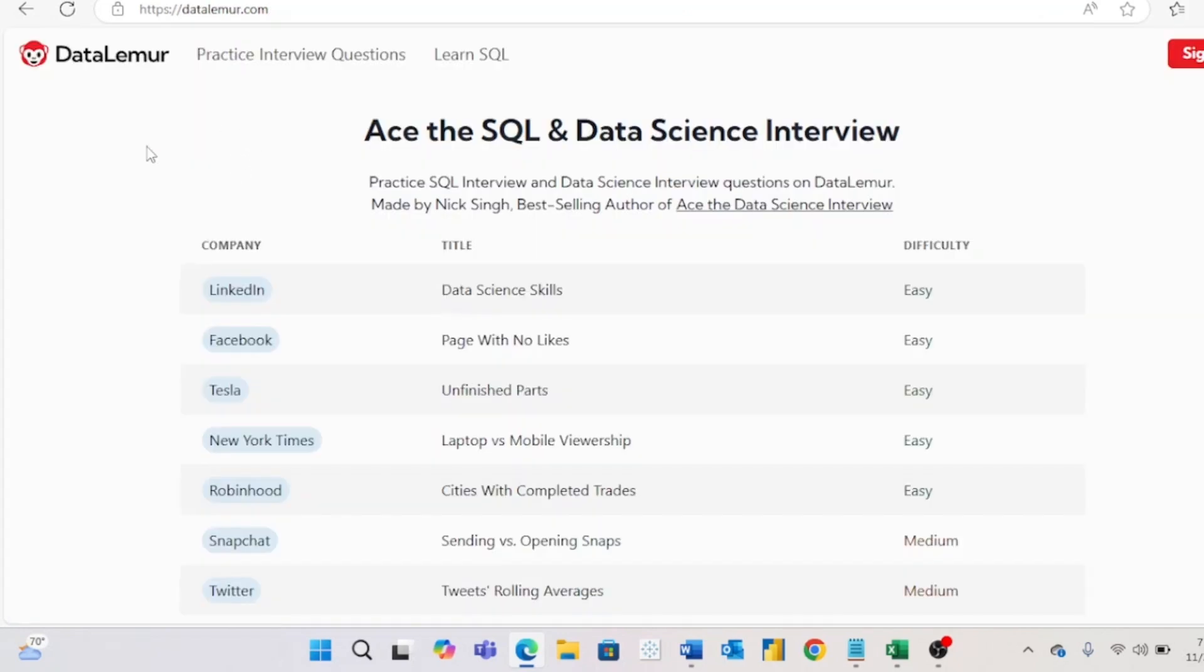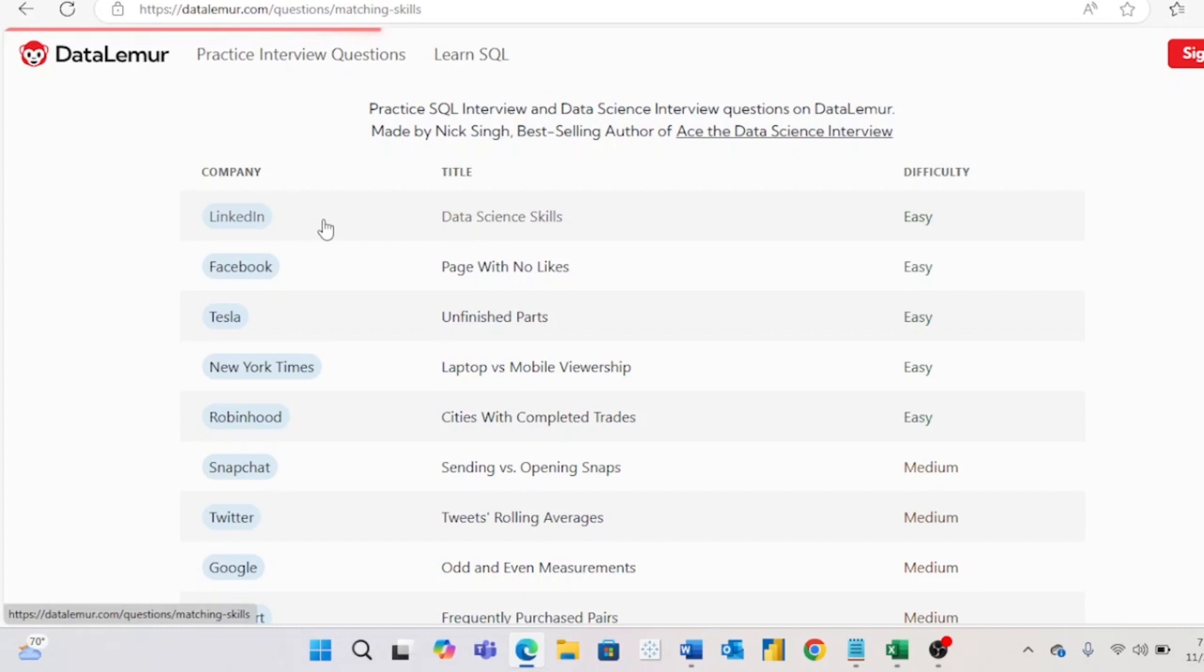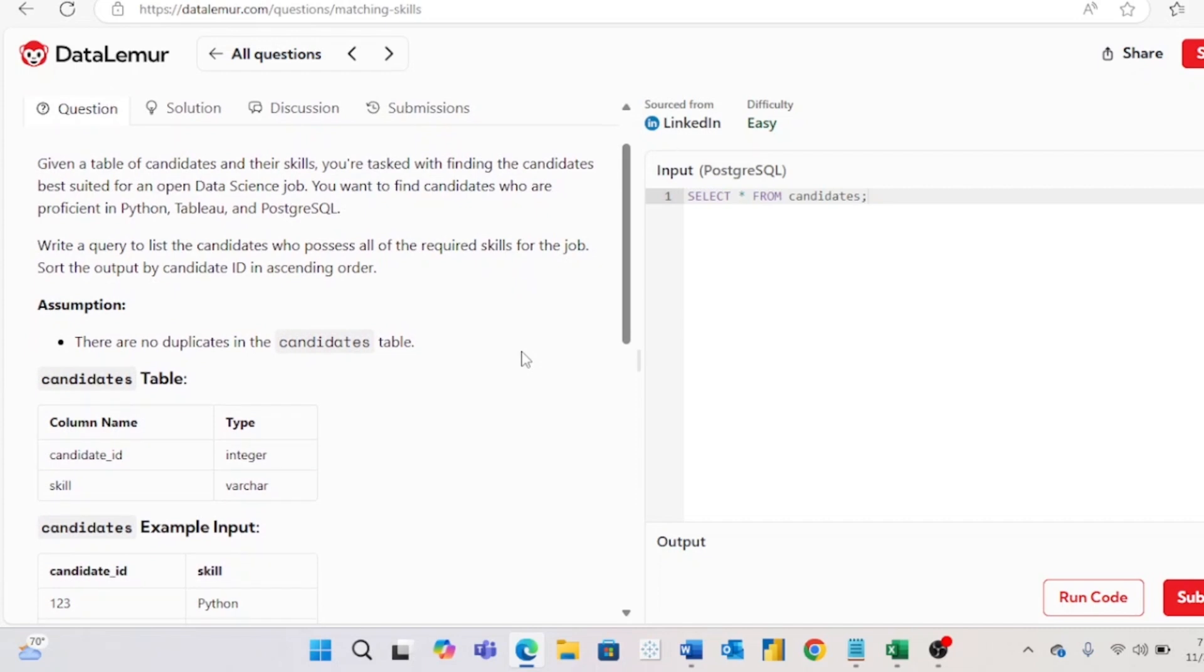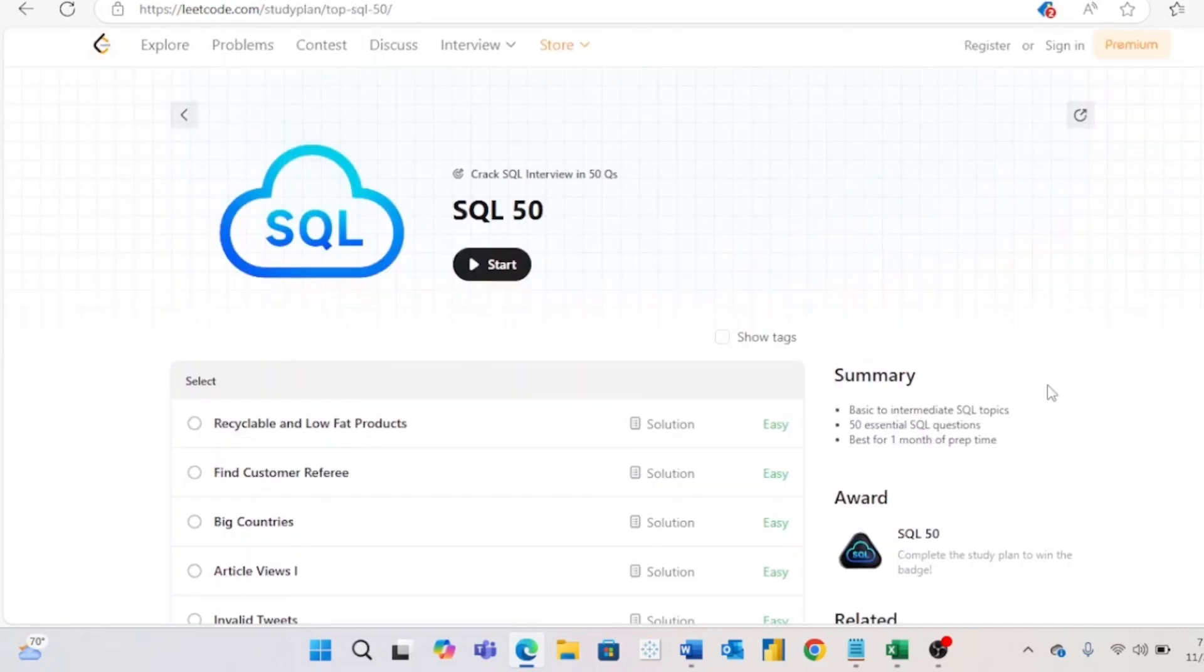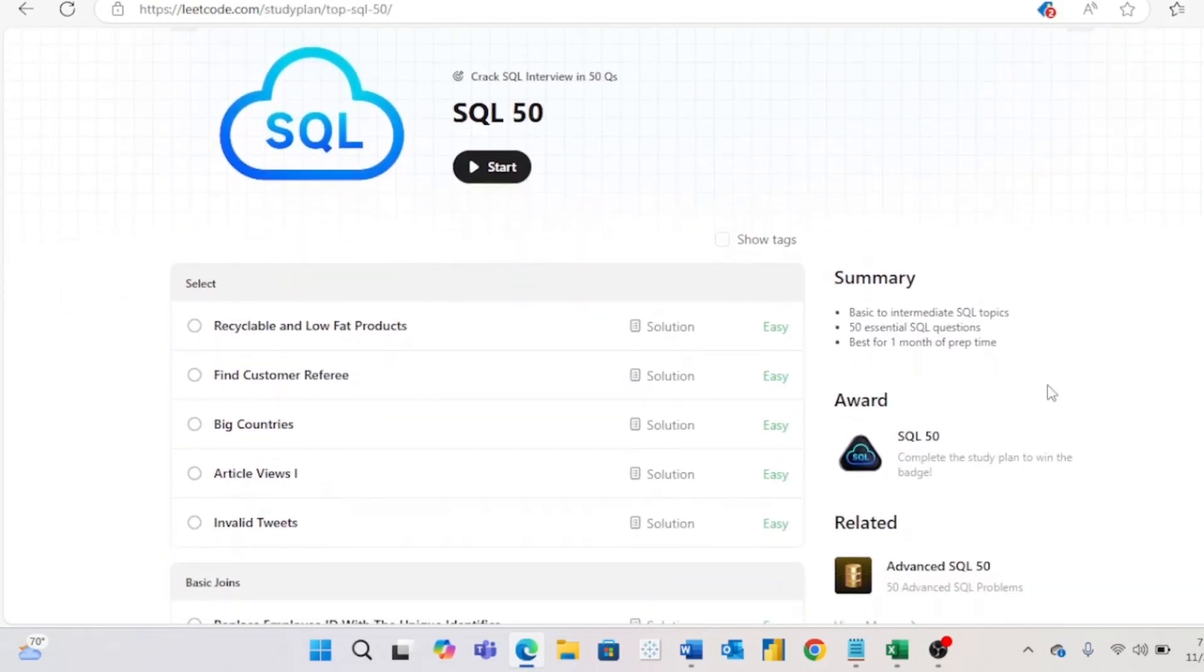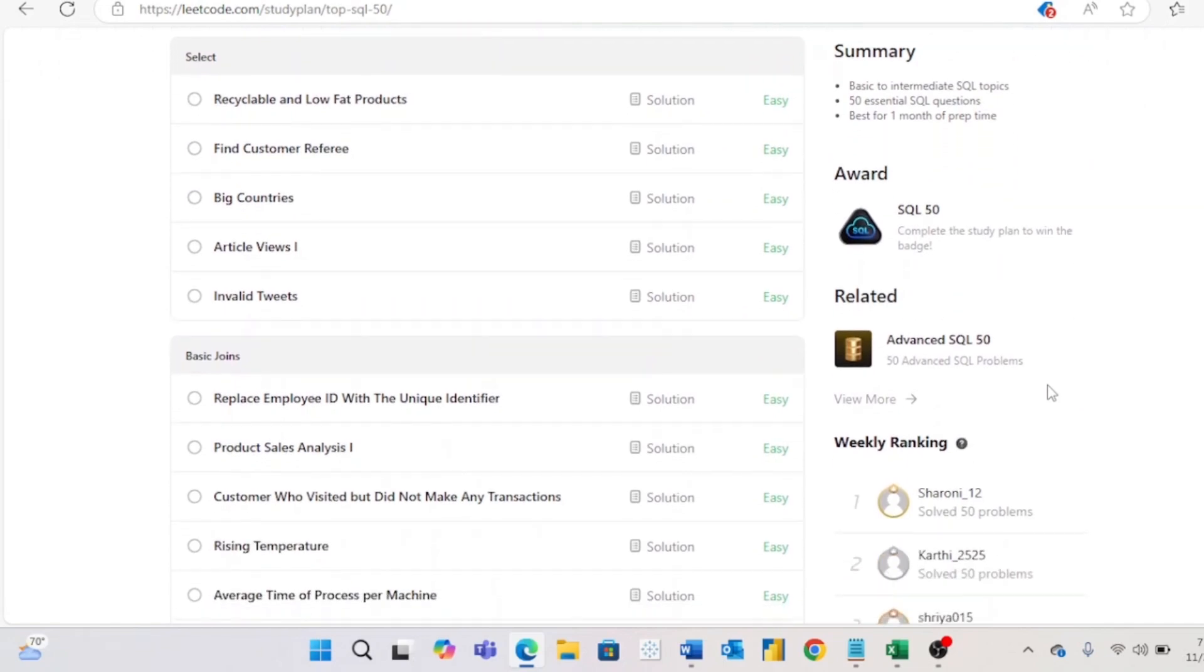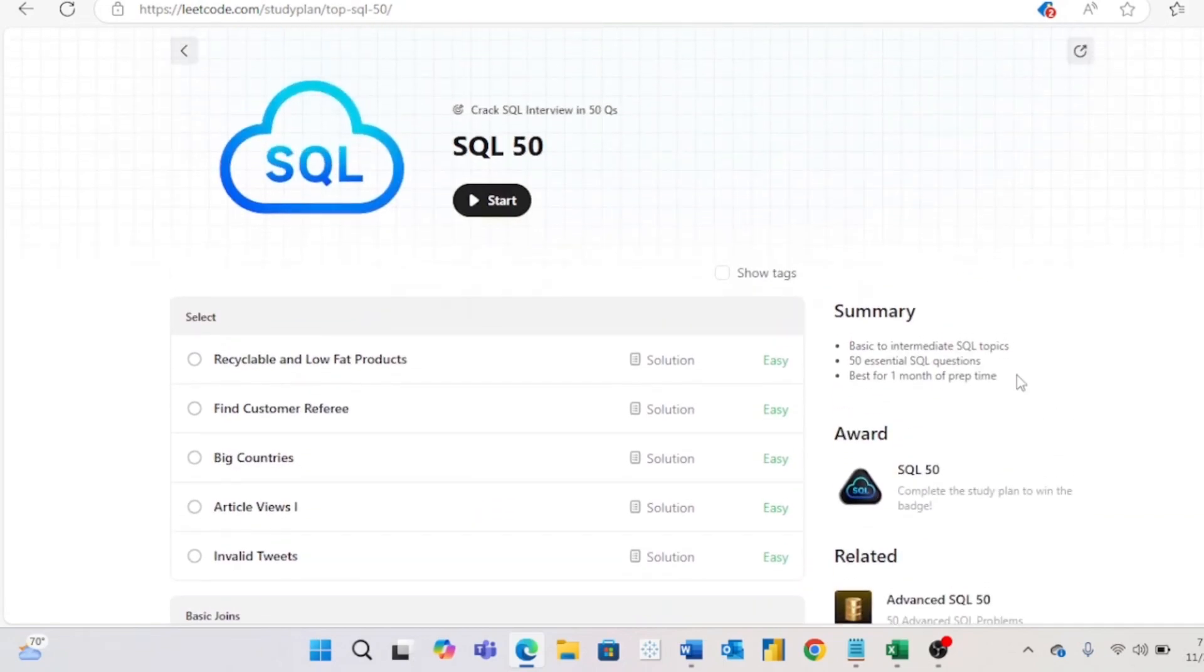Quickly going through the other two options, the next one is Datalemur. This is a really cool website because you can complete SQL problems based on specific companies. So if you really want to work for a specific company like LinkedIn, you can click on LinkedIn and then solve a problem that they've actually used in interviews. And then last is Leetcode. This website is very popular among coders of all domains and the SQL 50 is very popular for data analytics learners.